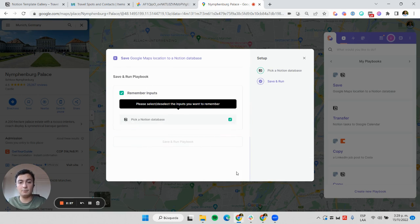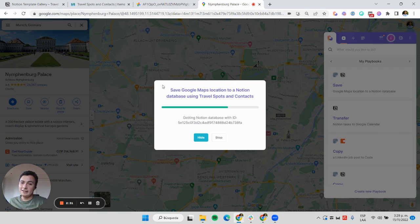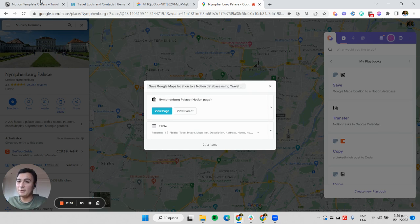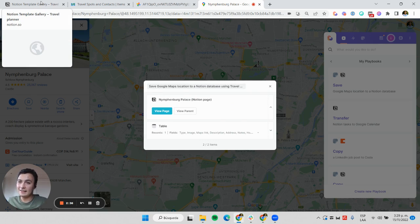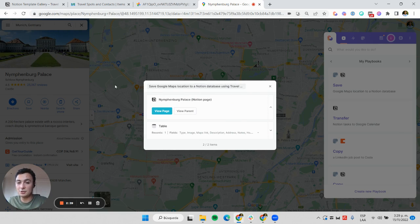I'm going to run the playbook, and that easy, I get my information scraped into Notion. I'm going to leave the template link and the automation link so you can try this out.